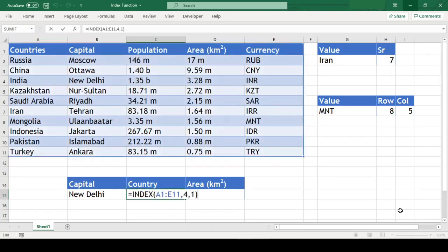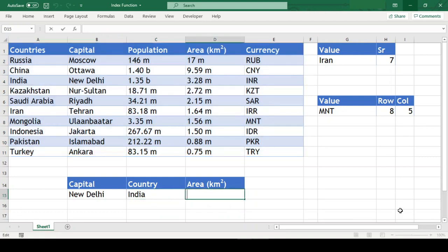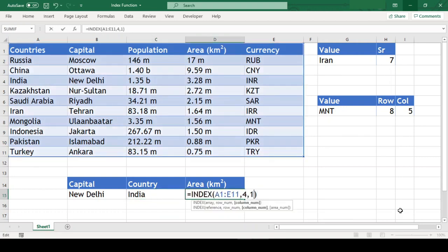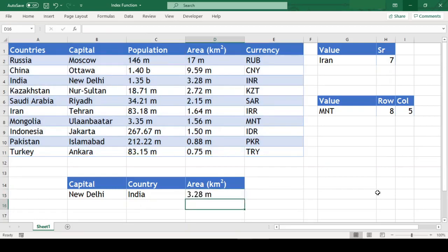Now let us copy the entire formula and paste it in the area column. Everything remains same except we need to change the column number from 1 to 4 because the area is in the 4th column and we got the area as well.